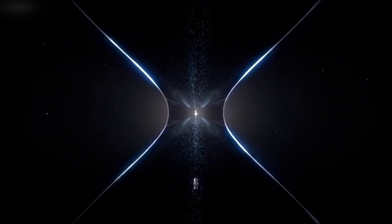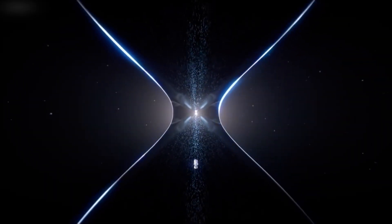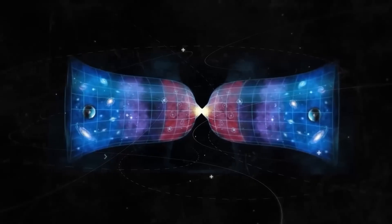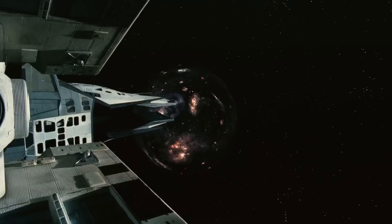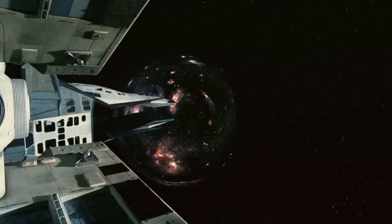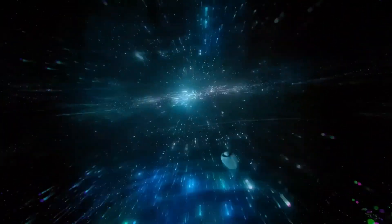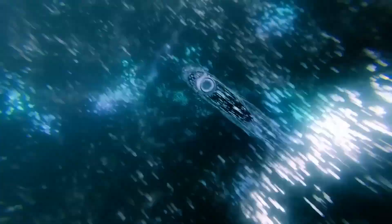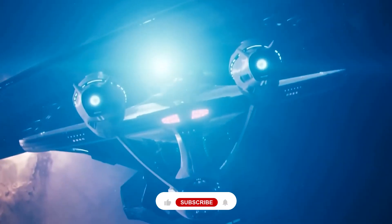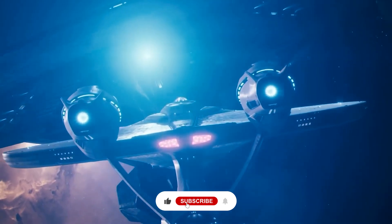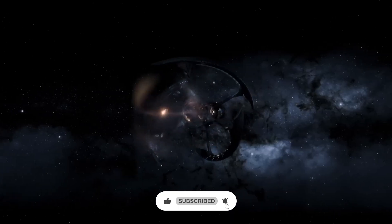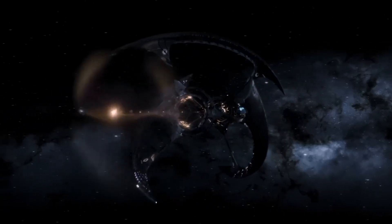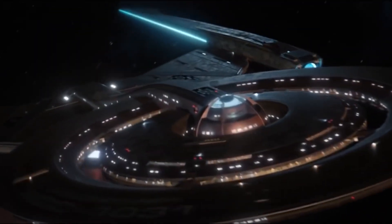We have embarked on a thrilling exploration of the warp bubble, its origins and its potential to shape the future of humanity's journey through the cosmos. As we continue to delve deeper into the mysteries of the universe, it is essential that we stay connected and informed. If you've enjoyed this adventure and want to join us on more incredible journeys through space, please make sure to give this video a like and subscribe to our channel. By doing so, you'll be the first to know when our next exciting adventure is ready to be unveiled.